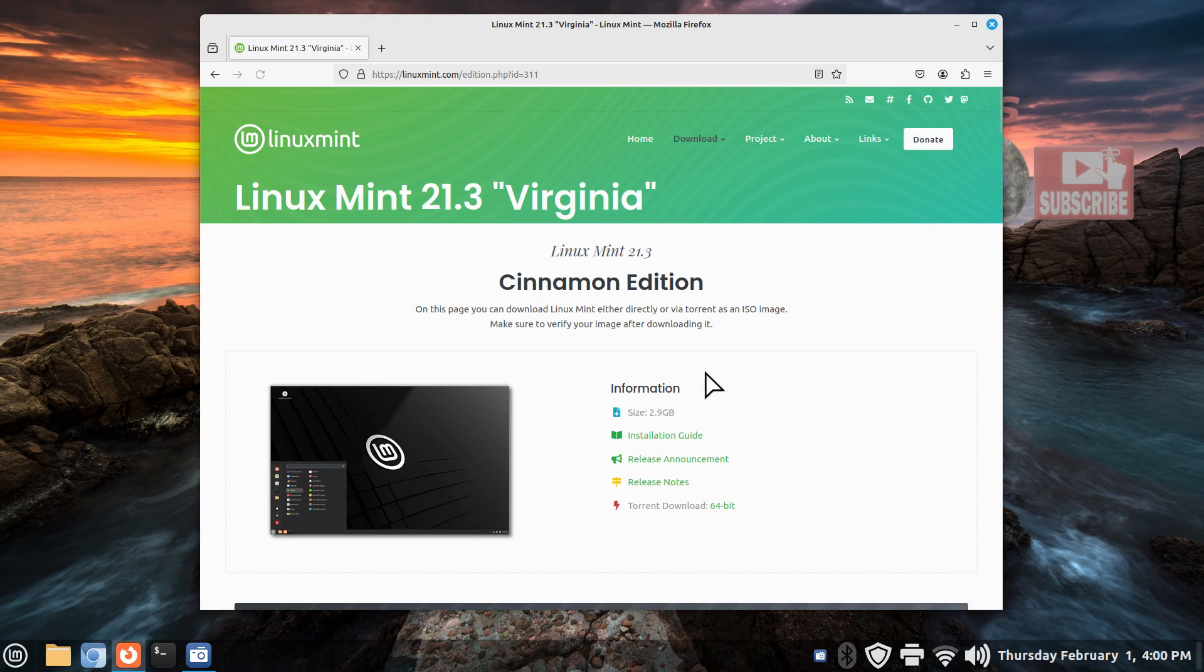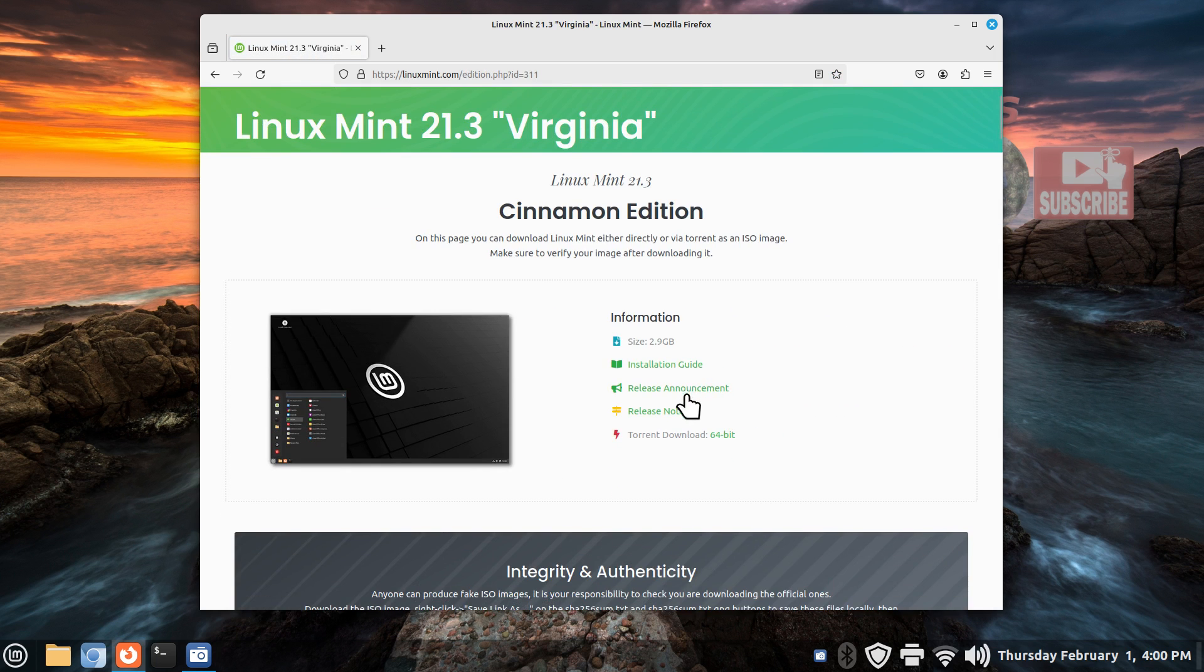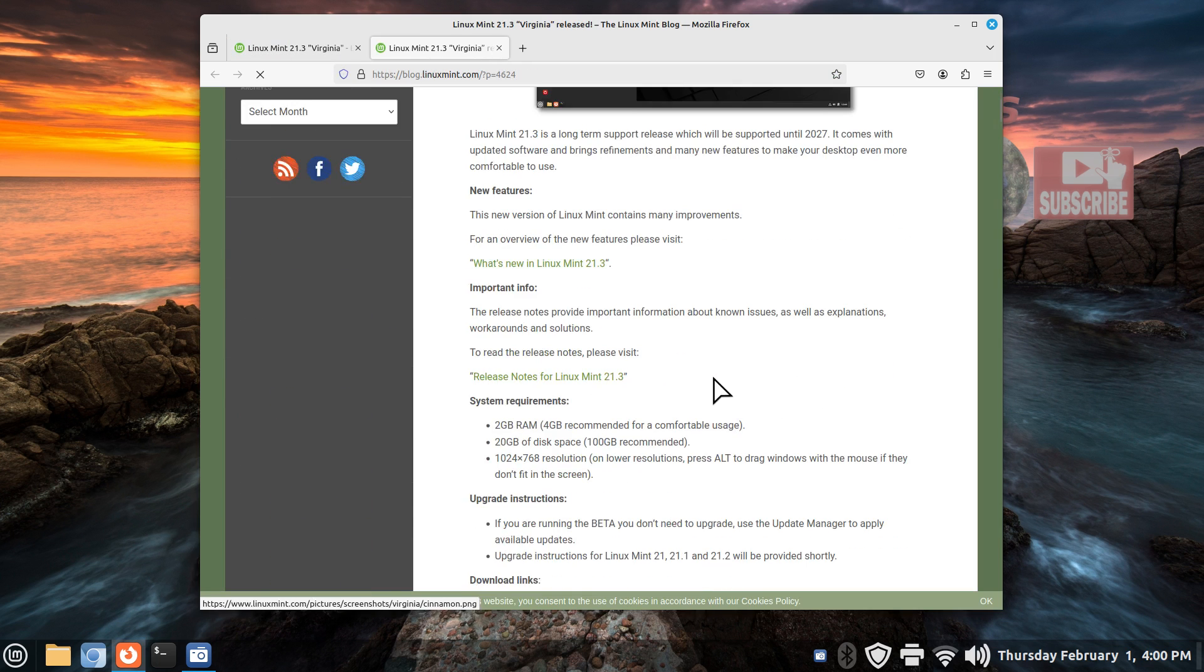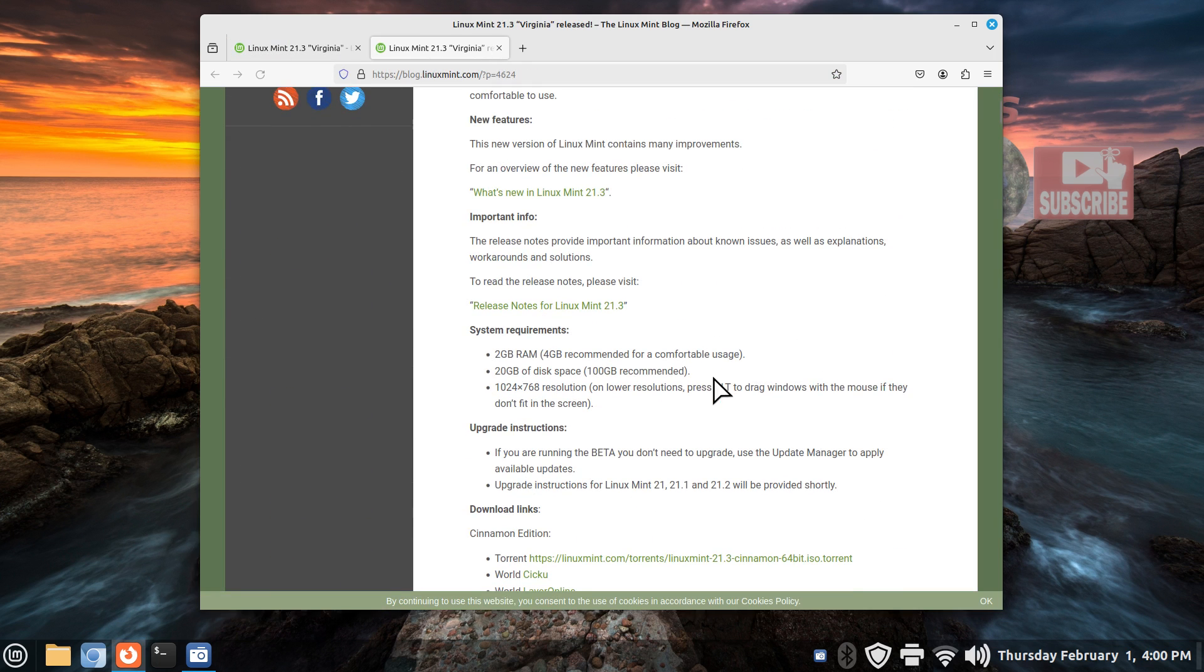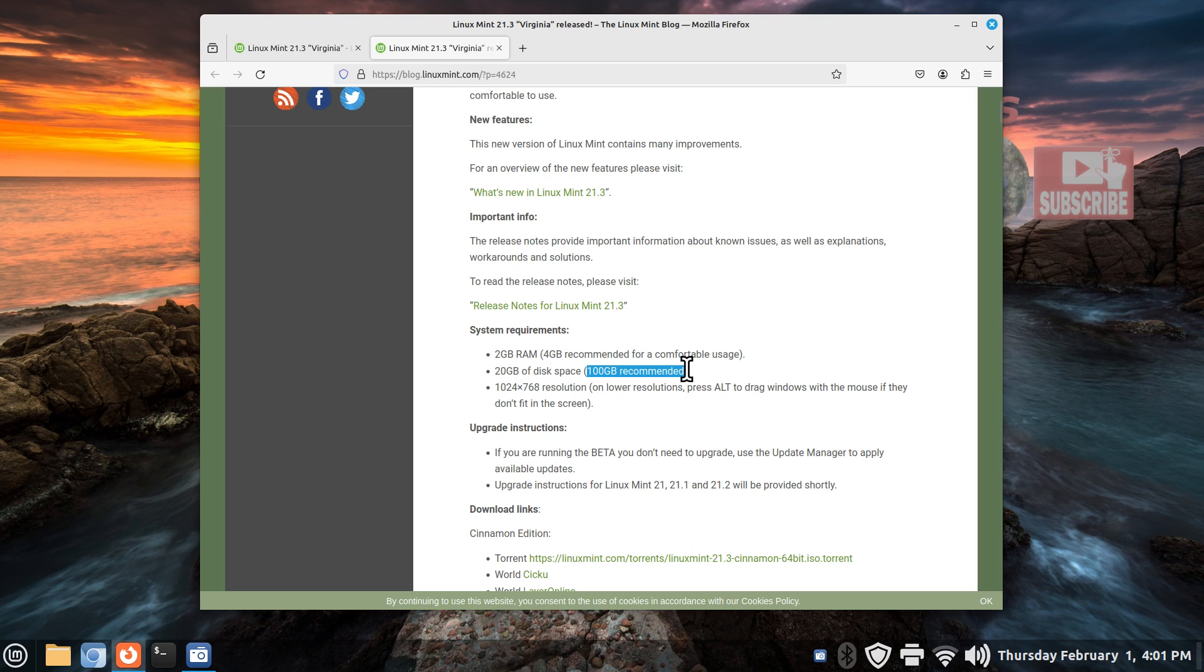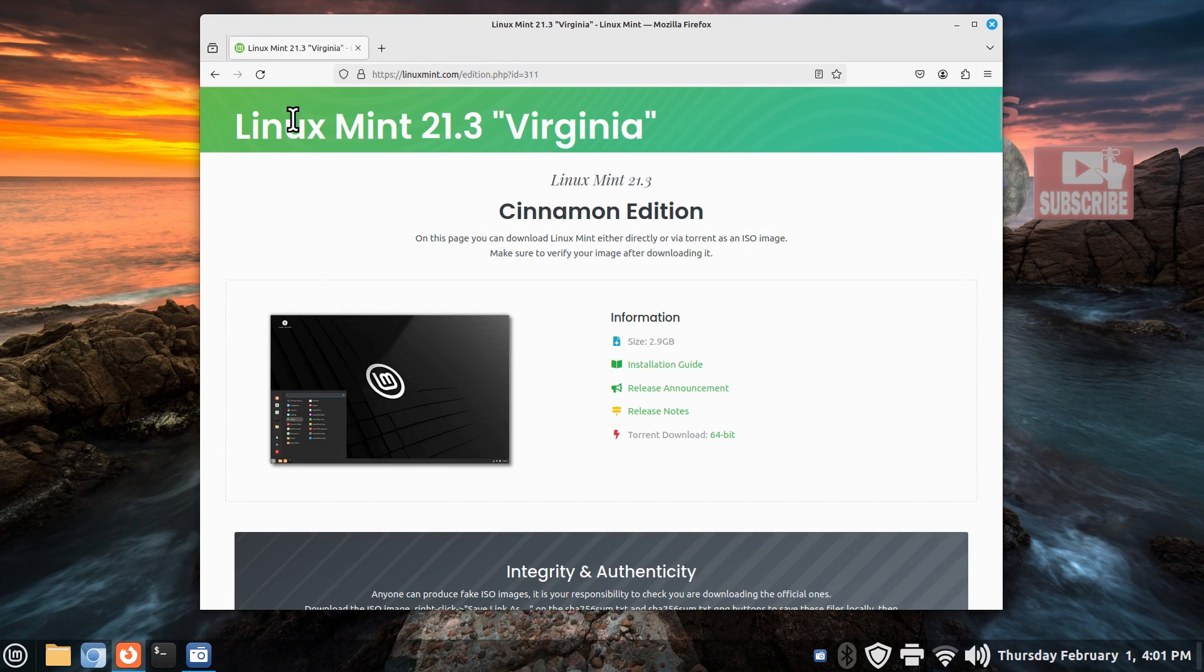I'll talk about the release announcement for minimum and recommended specs. Recommended for random access memory is 4 gigabytes for comfortable usage. Anything above 4 gigabytes is probably real comfortable. 100 gigabytes of disk space is recommended and something better than 1024 by 768 for screen resolution.